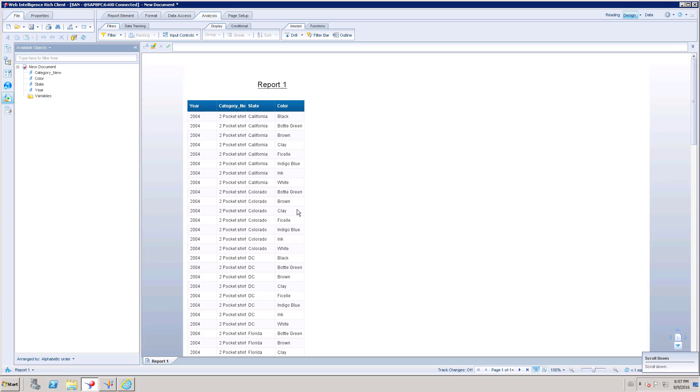As you know when you create a report, if you want to make it interactive, then it is easy to make this report interactive through Drill option.